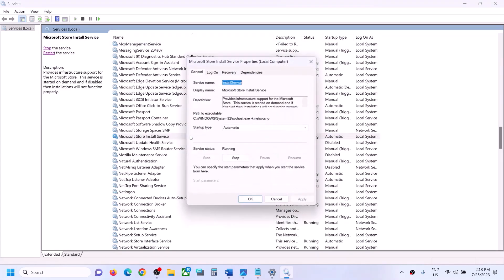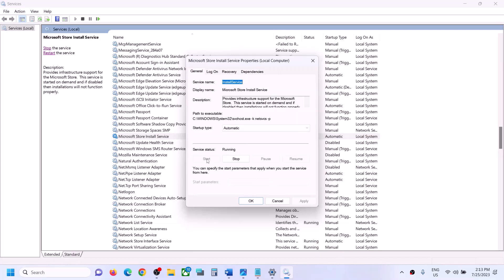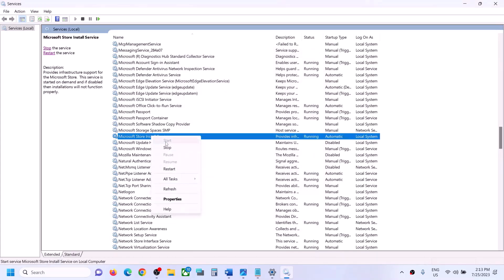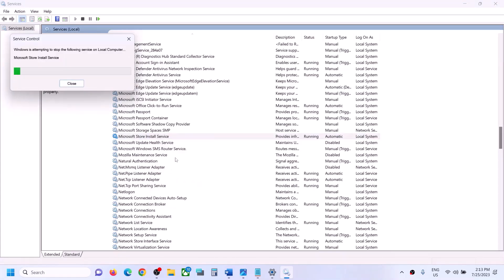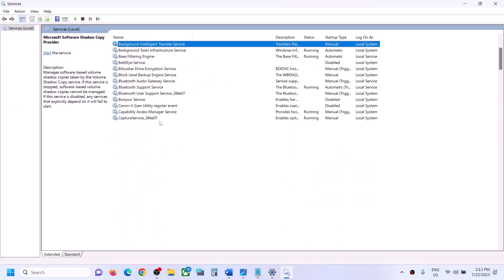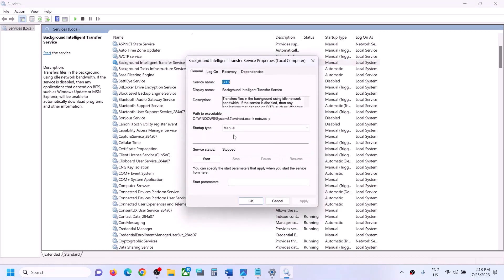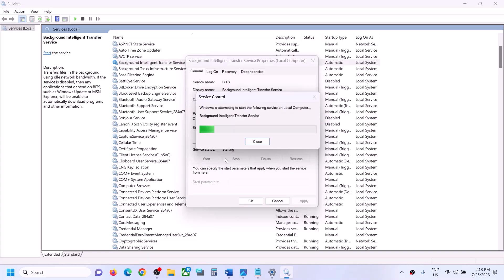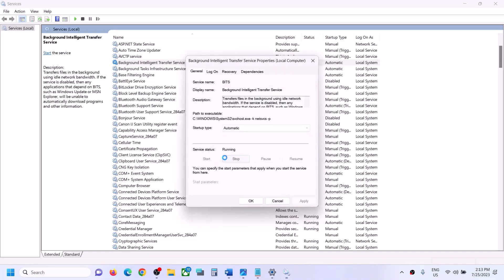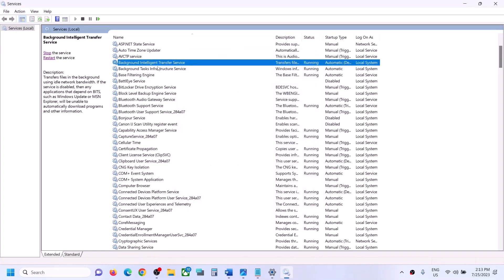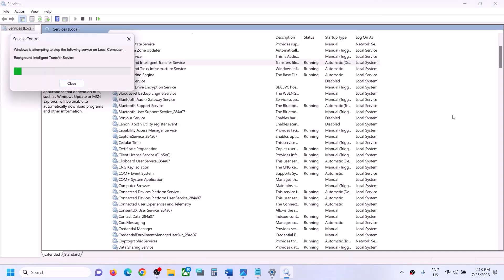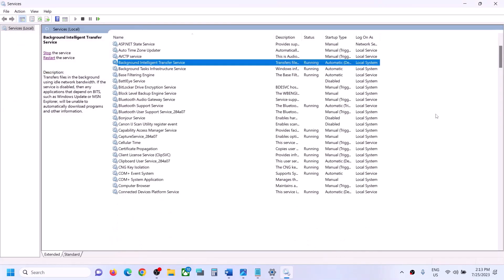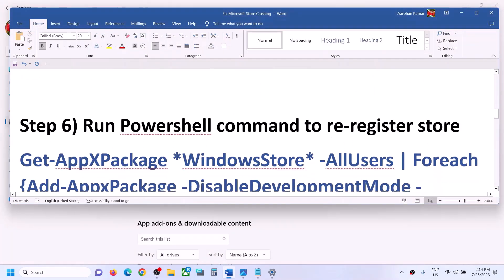With Windows Update selected, click 'Restart the service.' Next, find 'Microsoft Store Install Service,' set it to 'Automatic,' click 'Apply.' If the Start option is highlighted, click 'Start,' then click 'OK.' Right-click on it again and click 'Restart.' Then open Microsoft Store and check.